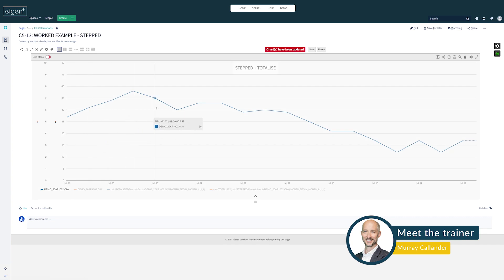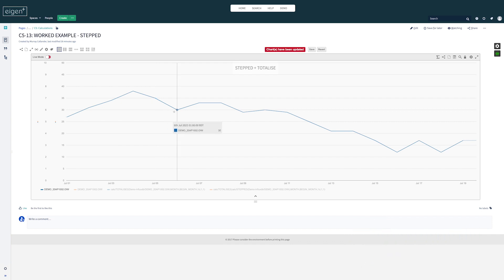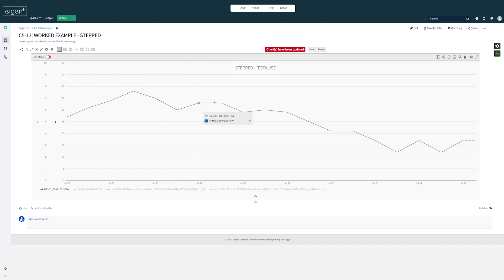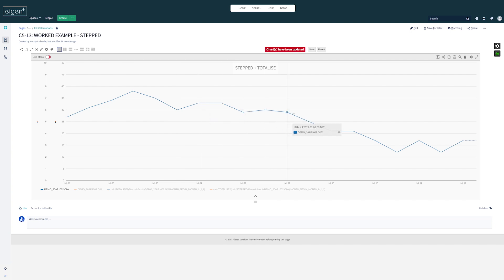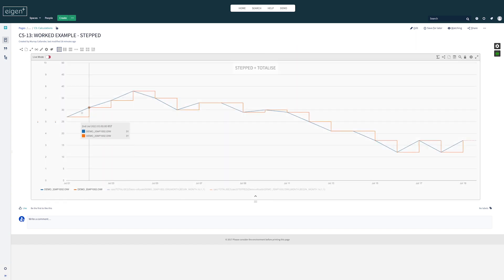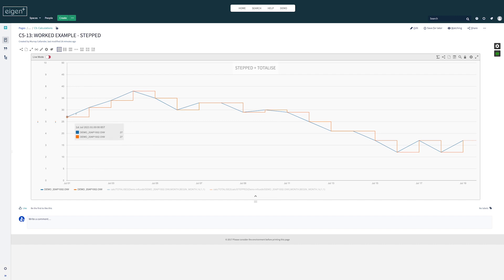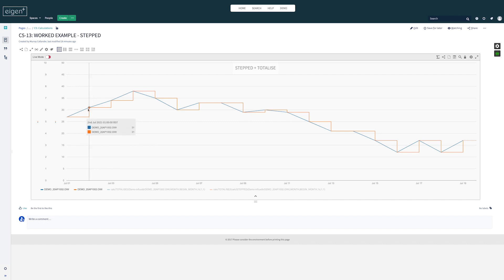When we plot it out of the box, we get this line drawn between each point. If these are forecast values, then in truth, the data should look like this - the value applies for the whole day until we get a new one, at which point it steps forward.